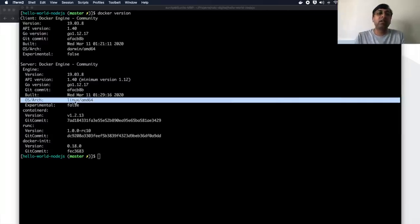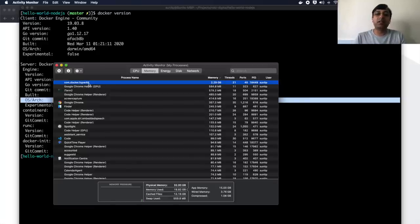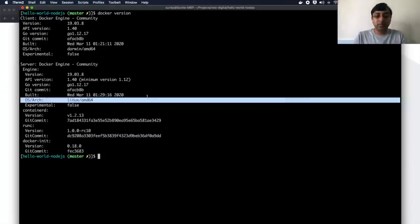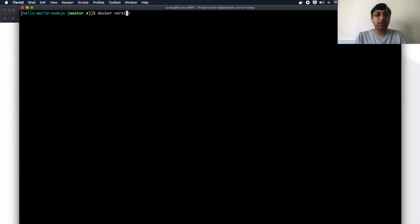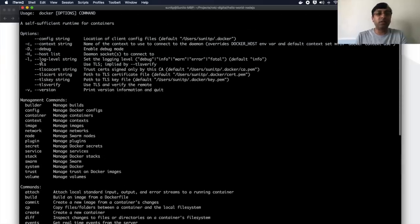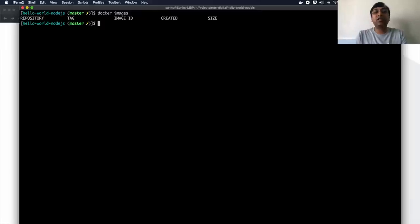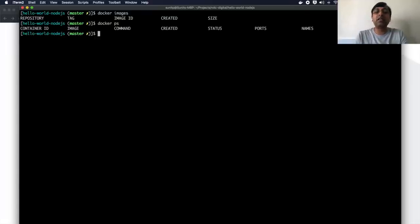If you go to the activity monitor, you can see a Hyperkit process running, which is where Linux is actually running. Now the first step is to see what images I have on my machine, so I run 'docker images'. I can do 'docker help' to get all the list of commands — we'll look at a few of them in this session. I don't have any images. To check if any containers are running, I do 'docker ps' — I don't have any container running either.